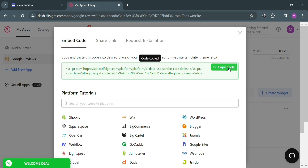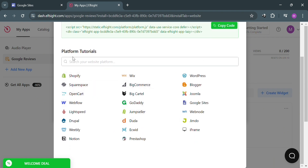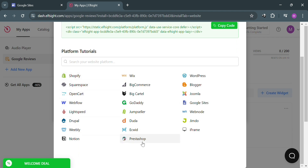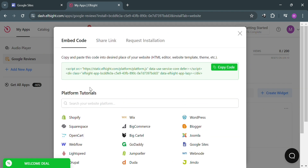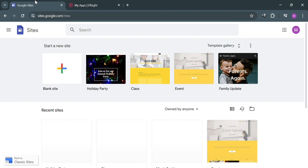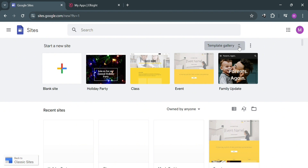By copying the widget code, you can embed it on platforms such as Shopify, Squarespace, OpenCart, Webflow, and any other platforms. I'm going to demonstrate adding it to Google Sites, so go to googlesites.com.